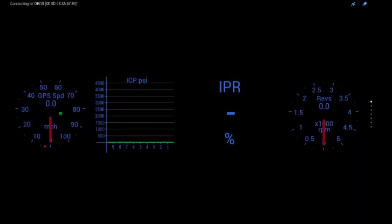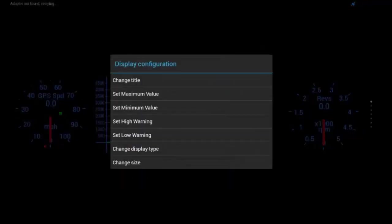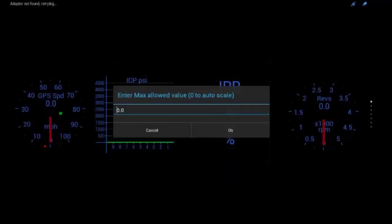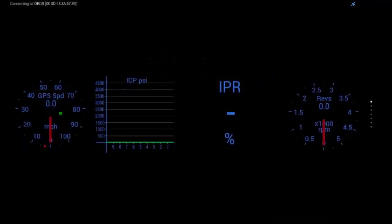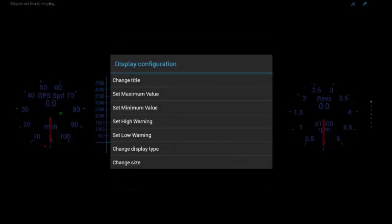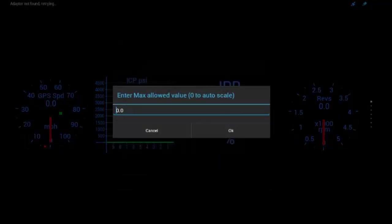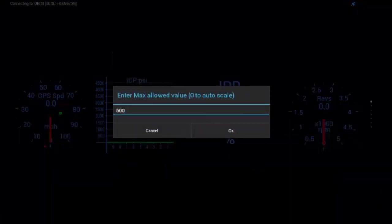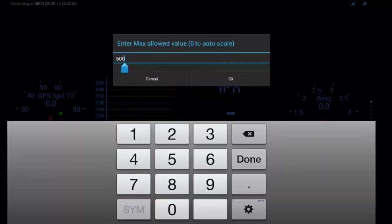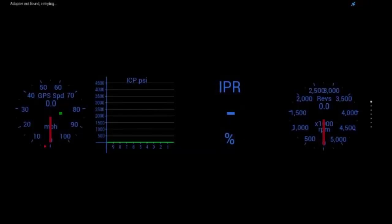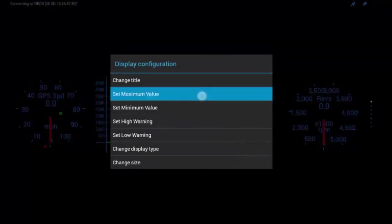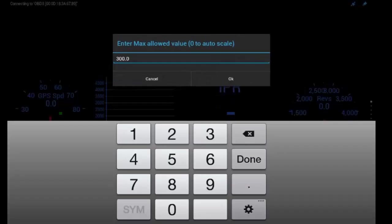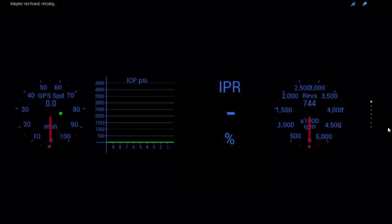So, now it's going to change that to ICP PSI. We can also change that to maximum of 3,000. Display configuration, maximum value, 5,000. Whoops, not 500, 5,000.